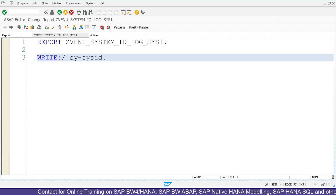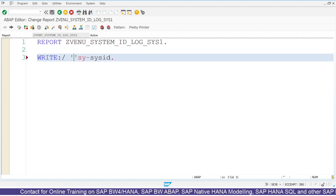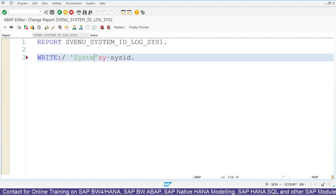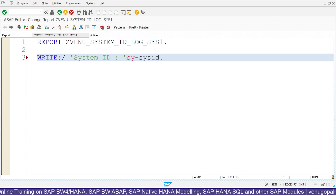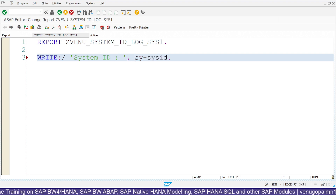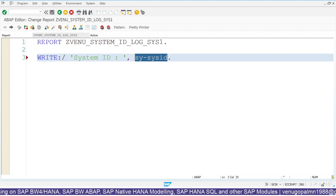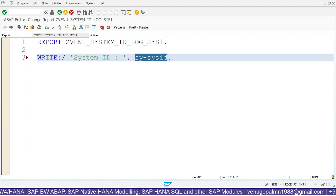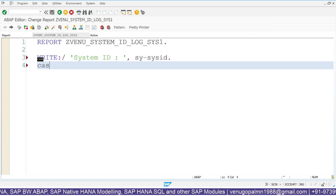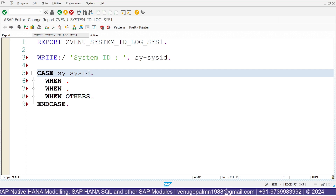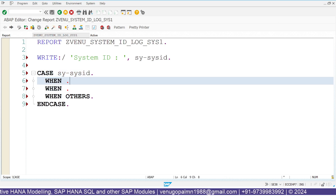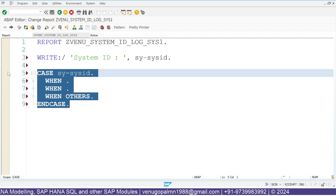In the WRITE command, let us also add some hard-coded string so it is easy to understand. The current system ID will be stored in SY-SYSID. For implementing dynamic logic, you can either use the CASE command in your ABAP logic — CASE SY-SYSID — and apply different logic for different systems, or you can use an IF statement.